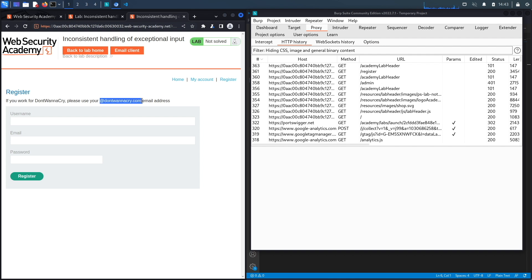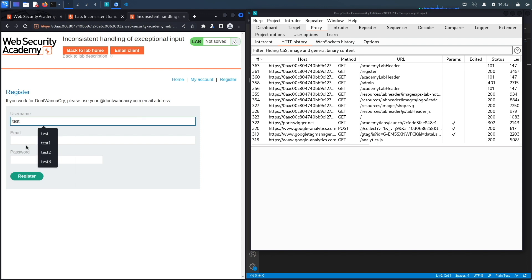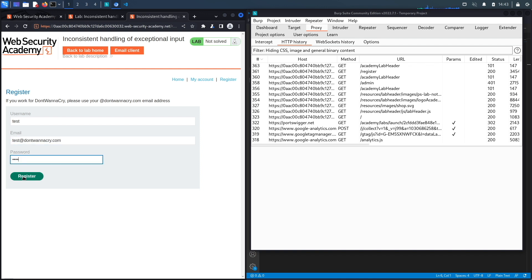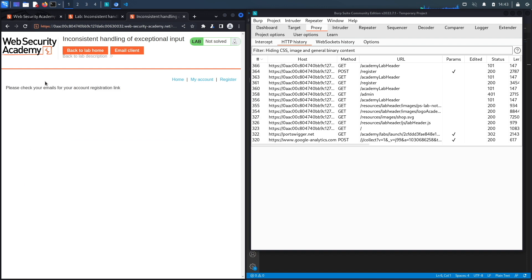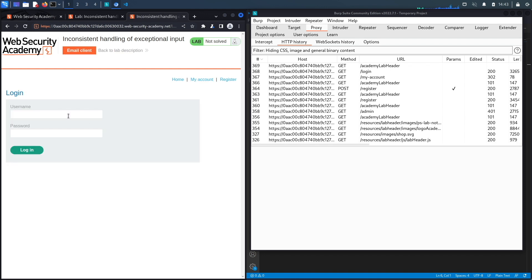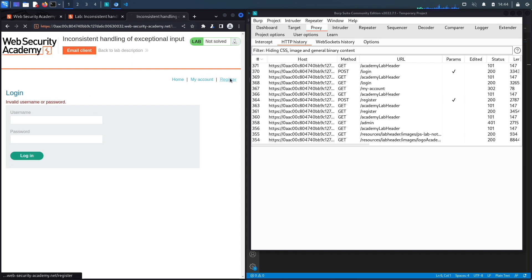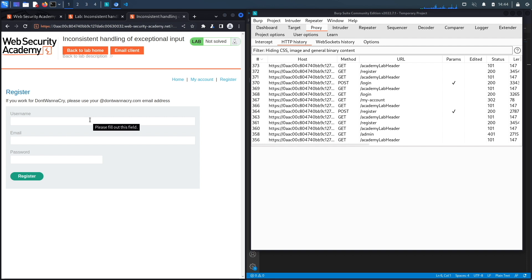If the application doesn't validate that the email address really belongs to me by sending a registration link, I should be able to access the admin functionality once I create the account. Let's try registering as 'test' with the email 'test@dontwannacry.com' and hit register. It says 'Please check your emails for your account registration link.' Trying to log in without clicking that link fails — it says 'Invalid username or password.'